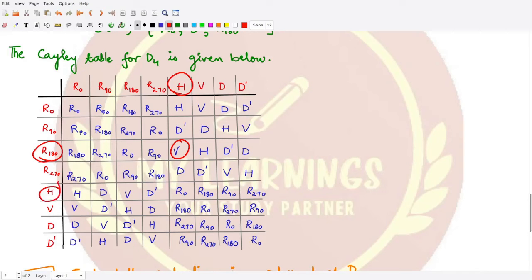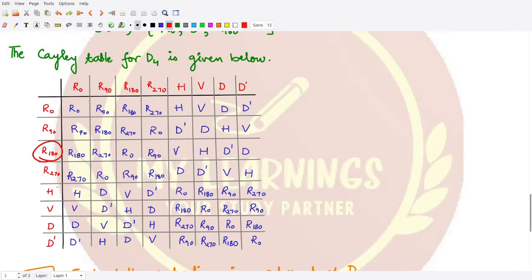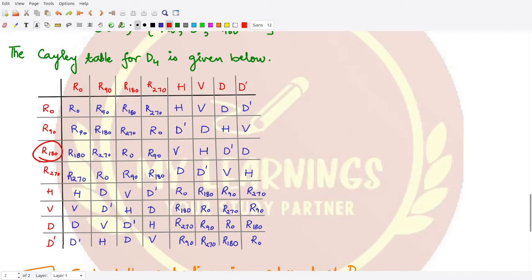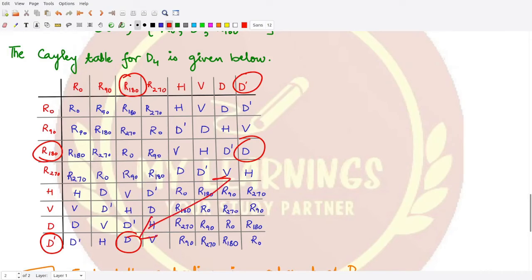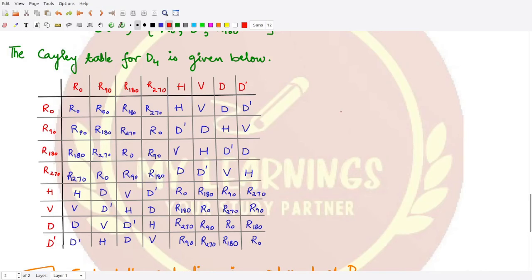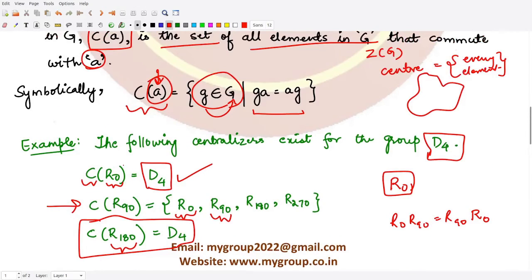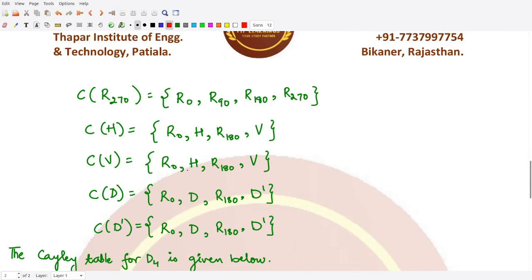Continuing, r180·v = h and v·r180 = h, so those are equal. r180·d = d' and d·r180 = d', so commutativity holds. r180·d' = d and d'·r180 = d, so again they are the same. Since r180 commutes with every element of D4, the centralizer of r180 is D4 itself.